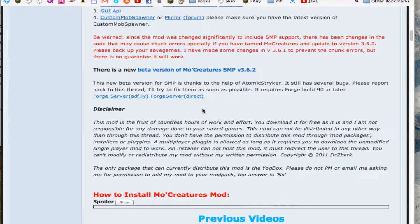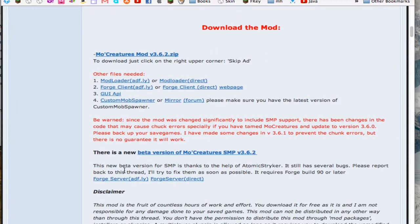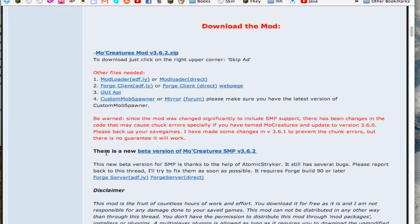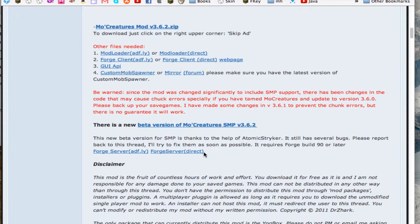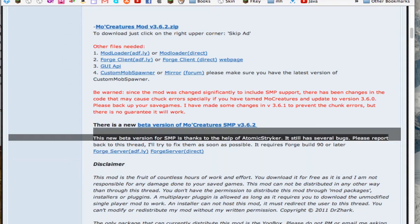Here, you're going to scroll down a little bit, and it says there's a new beta version of MoCreatures SMP 3.6.2. So you just download this, and then download it for server edition, and once you have that, come on back.